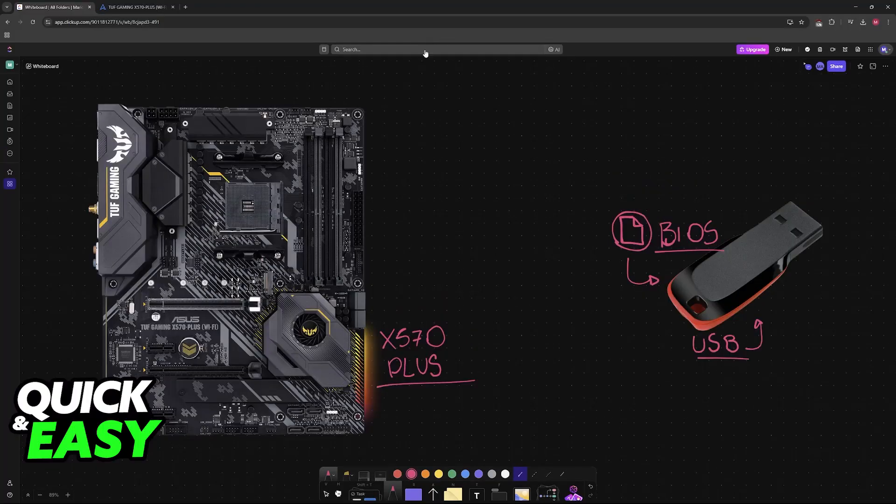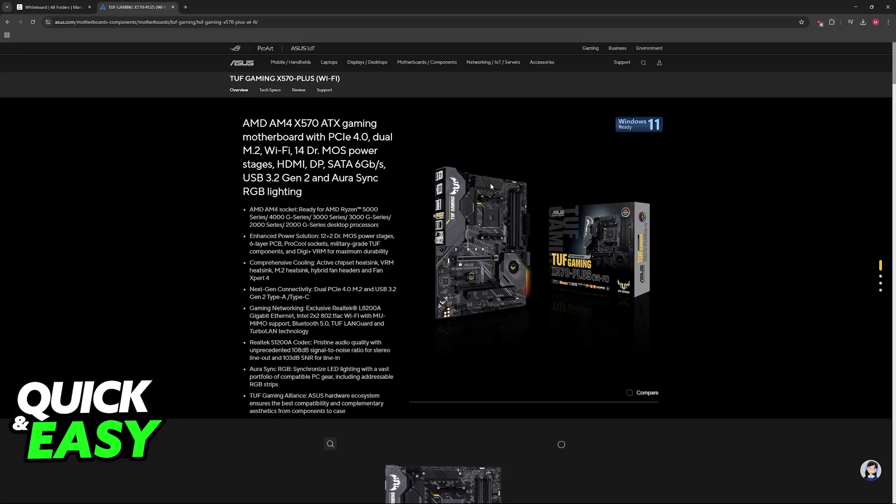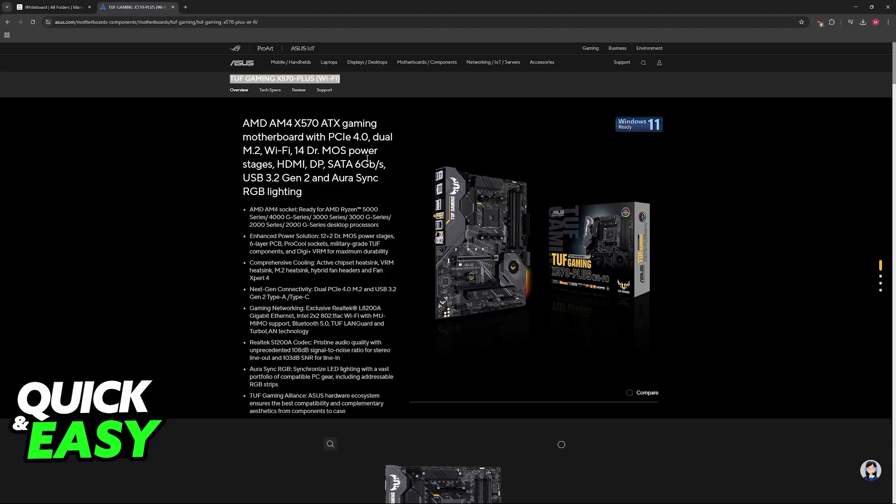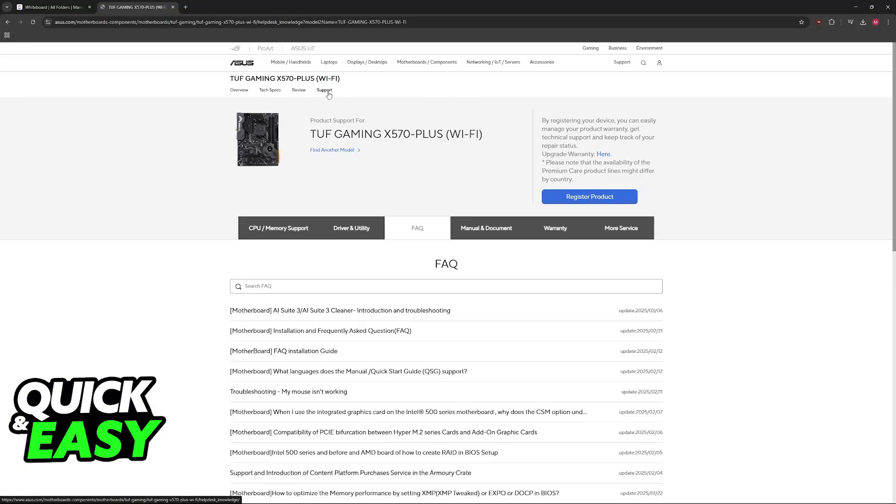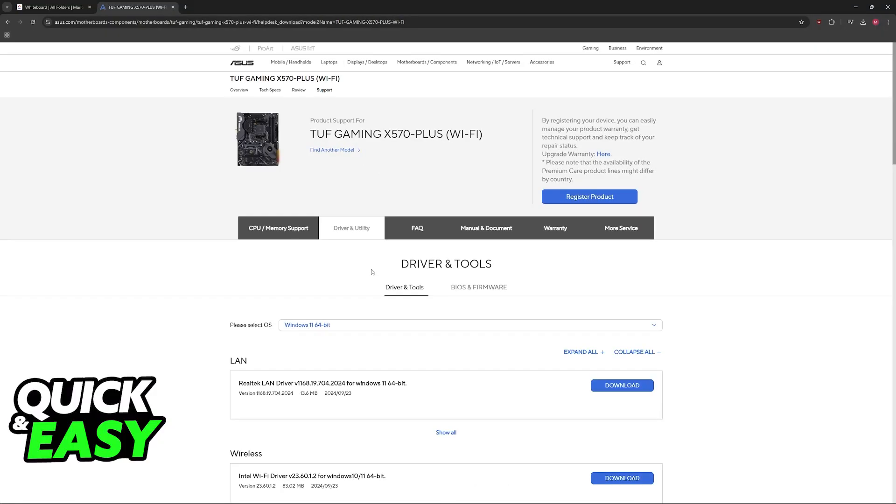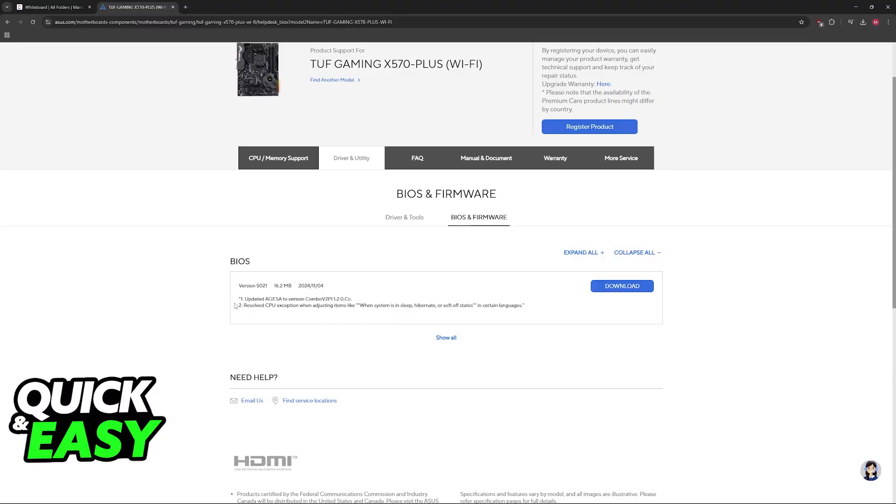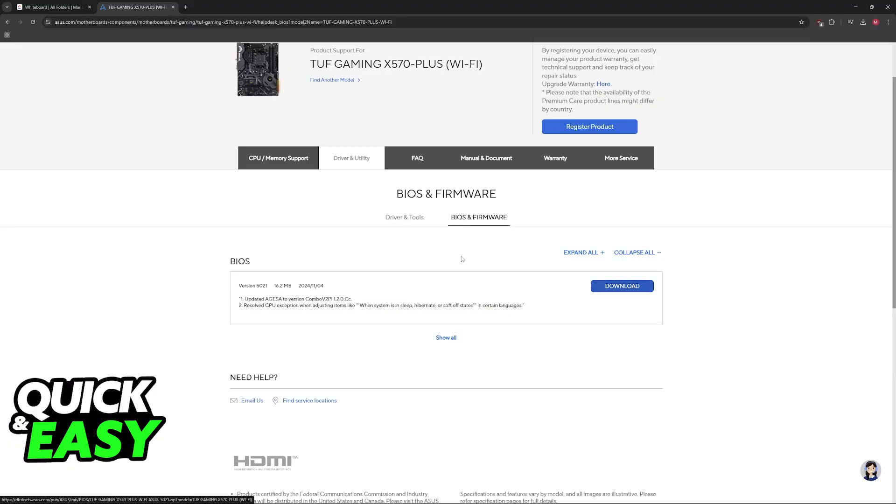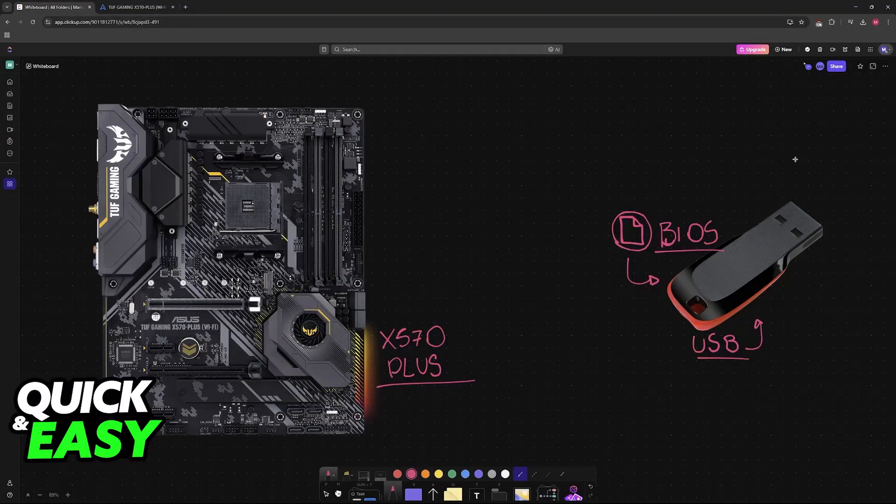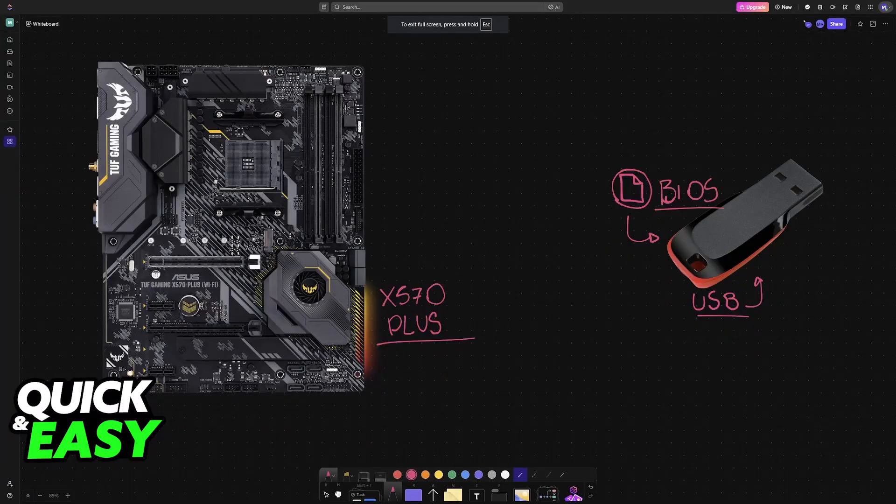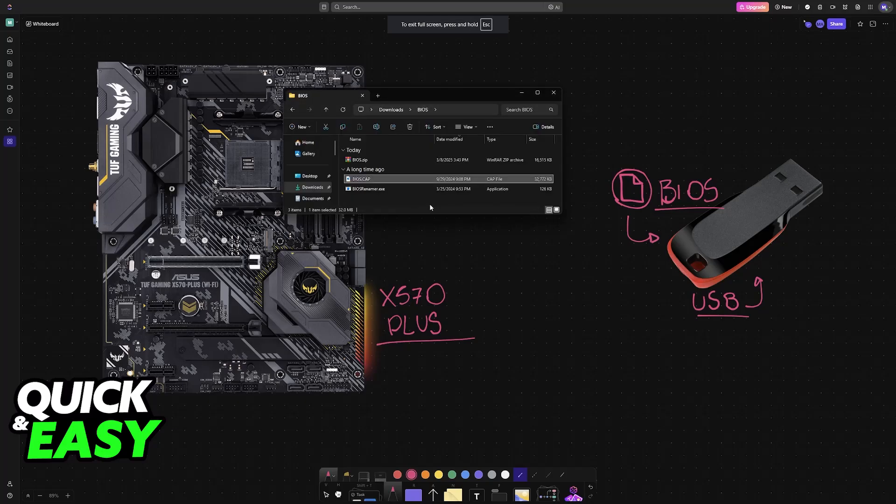Visit the official website and look for the TUF Gaming X570 Plus Wi-Fi. If you have a different model, you will also be able to find it available here. Go over to support, so click on support, go to driver and utility, and then BIOS and firmware. Download the latest version of the BIOS. When you download this, usually it is going to come in a zip file.